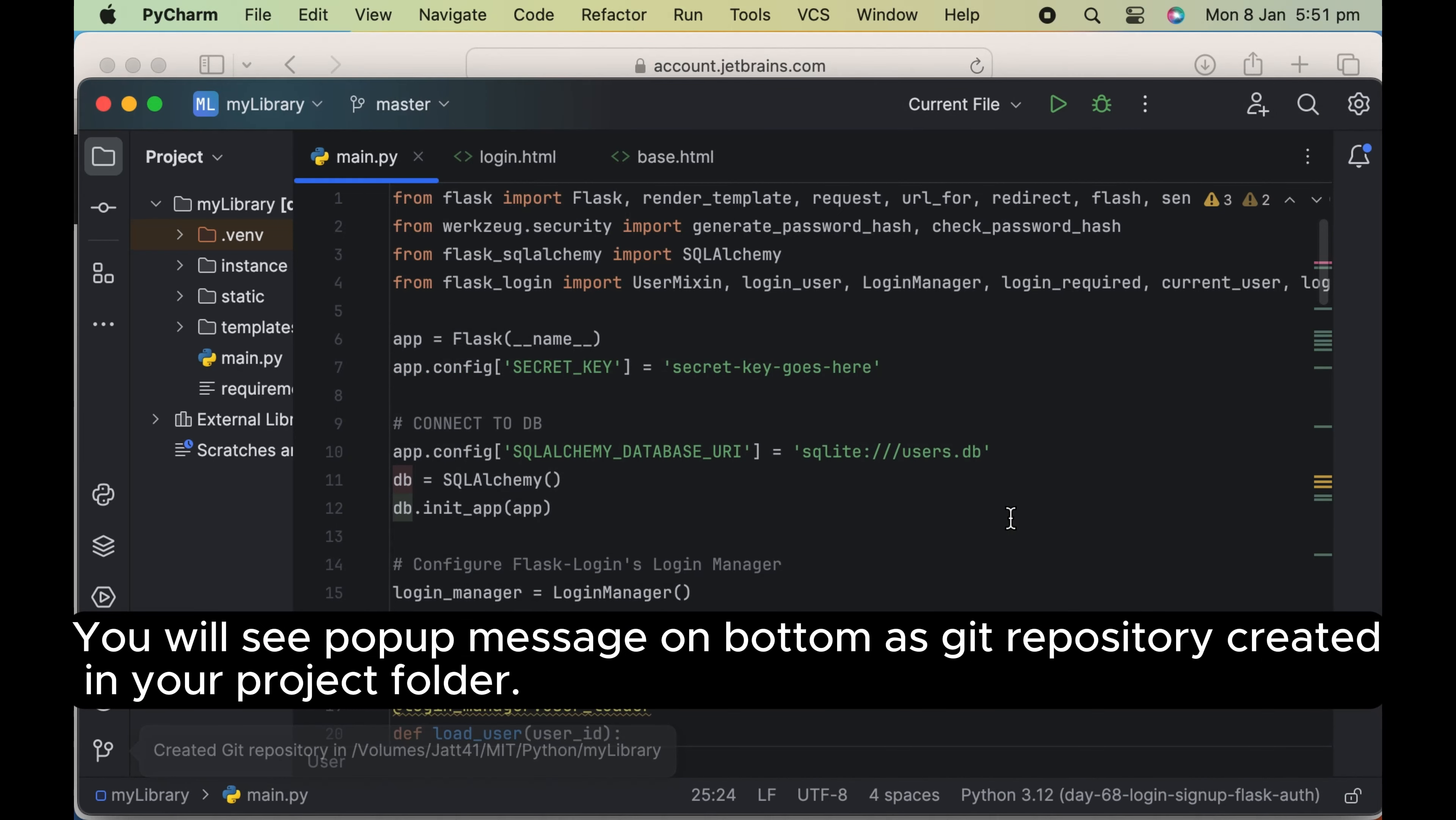You will see popup message on bottom as Git repository created in your project folder.